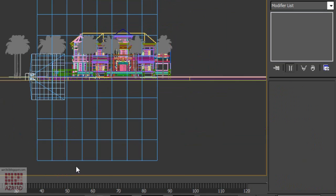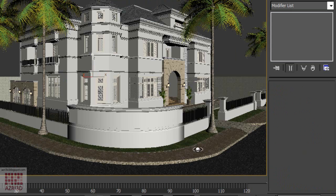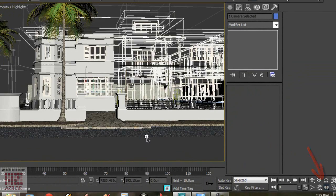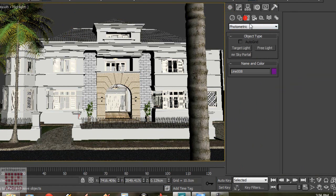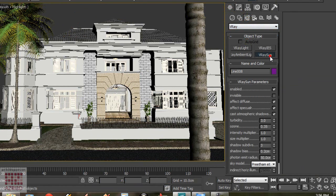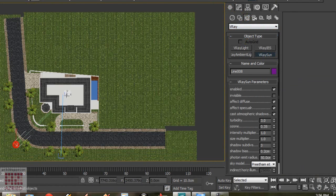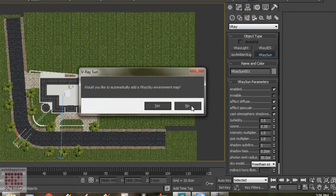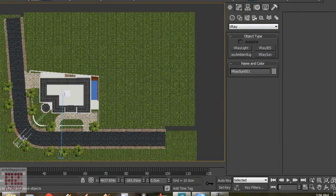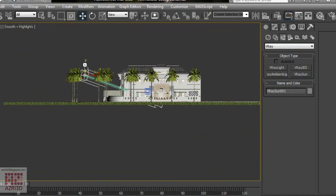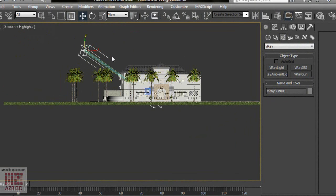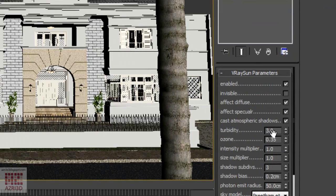Now we're going to adjust the camera position. Next, we're going to add V-Ray Sunlight. Place it more or less from left to right, and then adjust it — but not too far from the object because it will affect the color. Now we adjust the value.